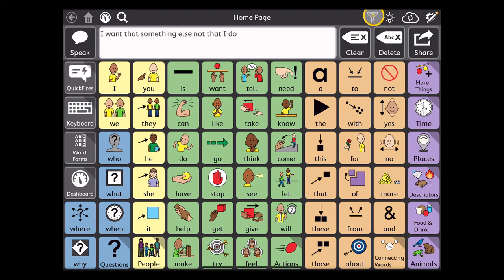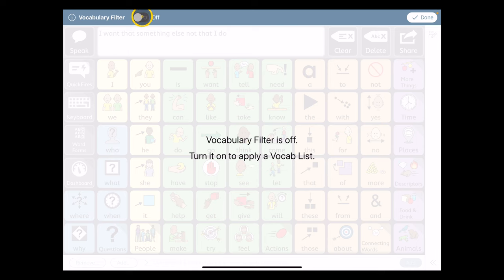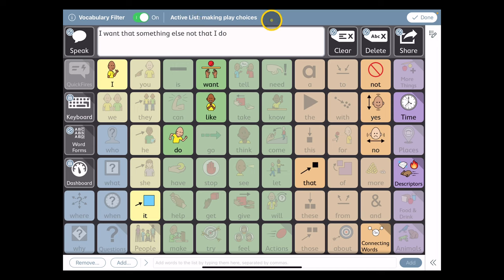Now, you saw there were multiple lists in there. So if the game's done, but we were going to do another activity, I can come into my vocabulary builder. If I turn it on, it's going to load whatever was last used. That was a making play choices vocabulary filter. I want to do something different than that.